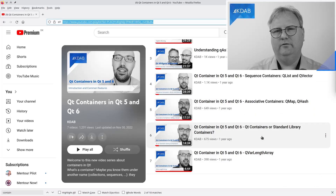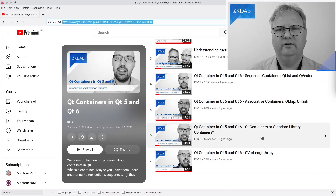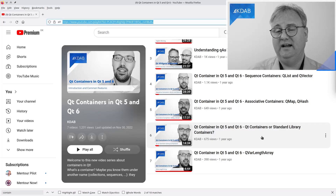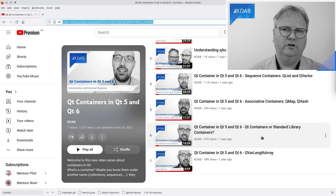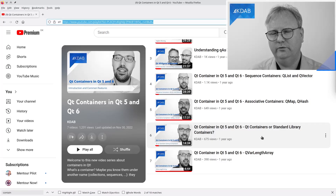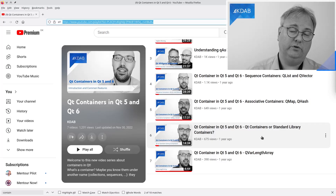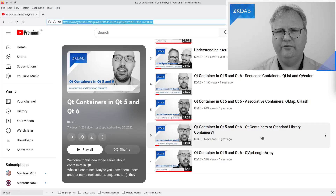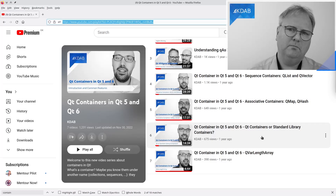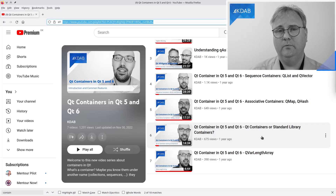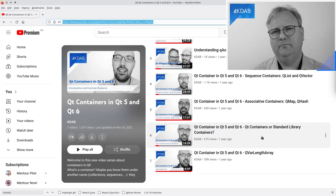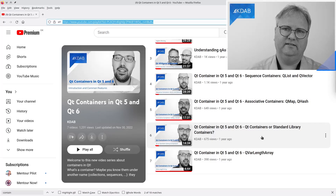We cannot get around container classes without realizing that these days, the Standard Template Library has container classes too. Should you be only using those and converting to Qt containers whenever you need to? Should you be using Qt containers throughout all of your application? Well, it's definitely something that Pepe will talk about in the sixth episode.